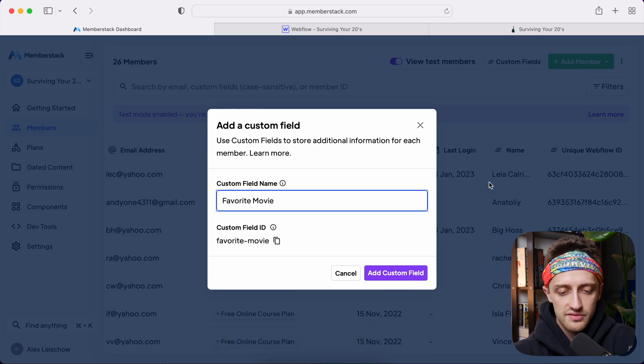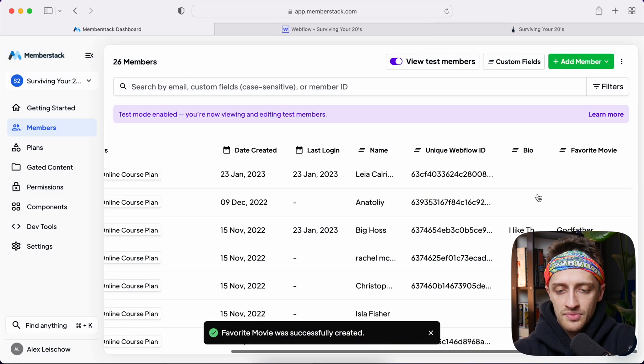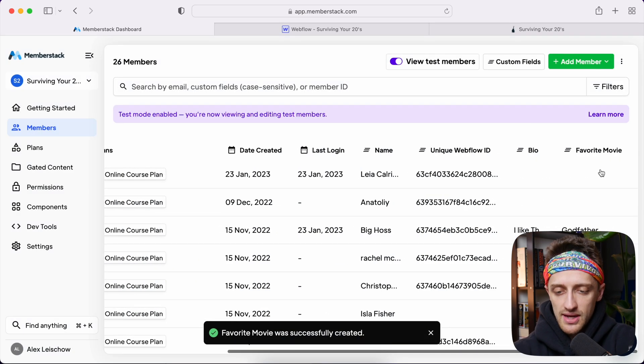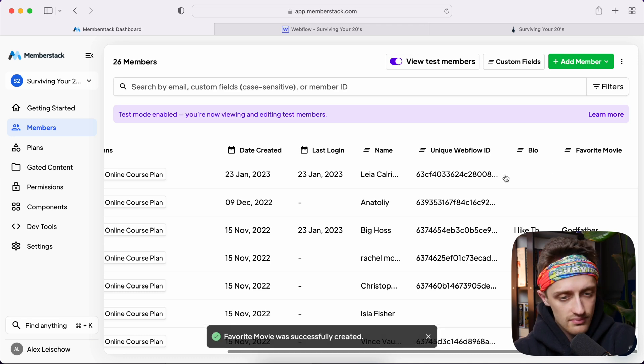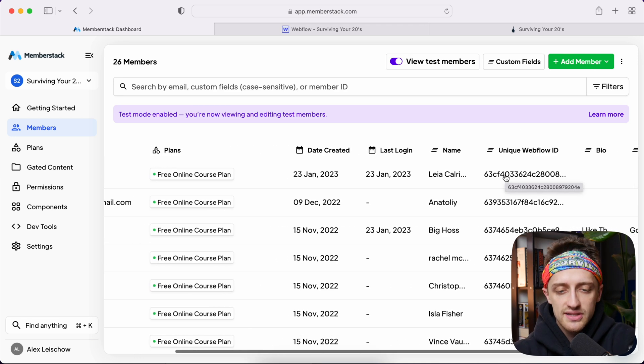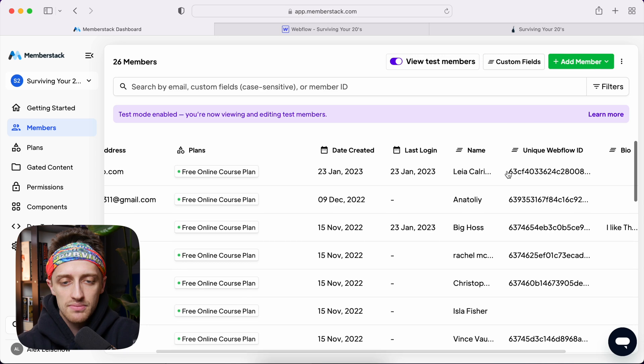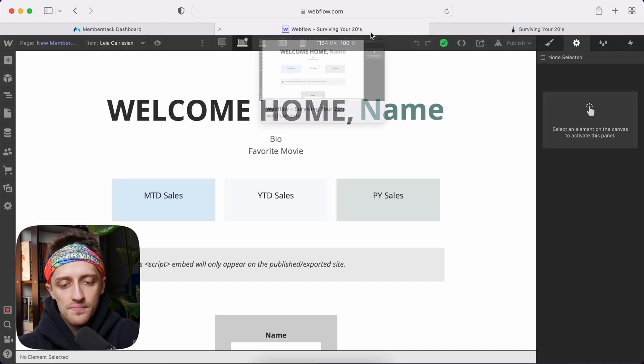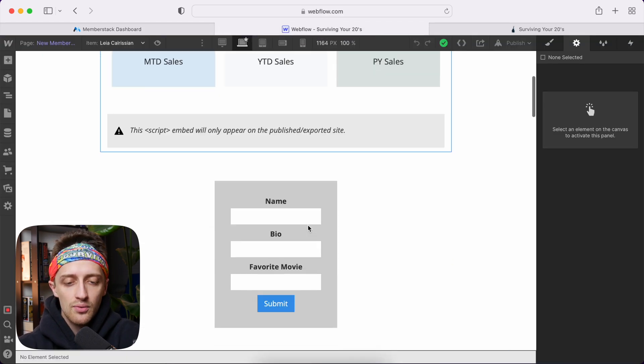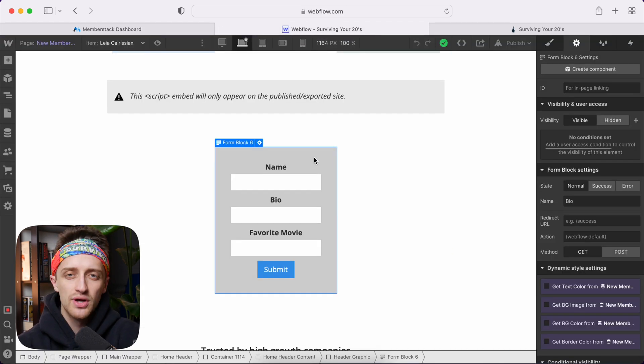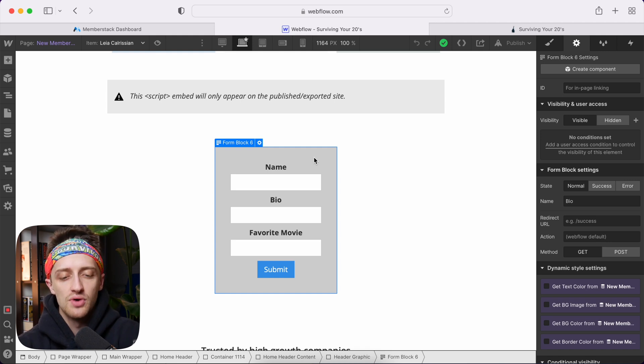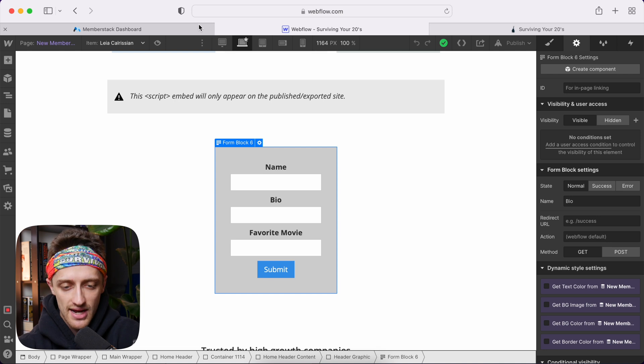It's called favorite movie and boom, there we go. So we see that we have those two out there like that. So that's perfect. Now, the next thing we need to do, step number two is we need to come back into Webflow and we're going to do a form. We're going to use this form to update our profile settings and data back here in Memberstack.